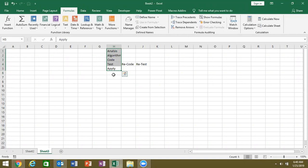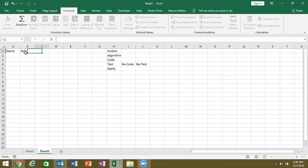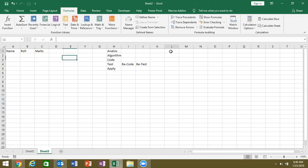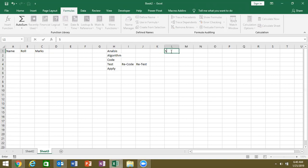Now let's talk about the algorithm and why we are using it. Just imagine that you have to create a macro — for name, role number, and marks. Now there is a problem: how to write it? Let's start the algorithm. Start means declaration of the macro.